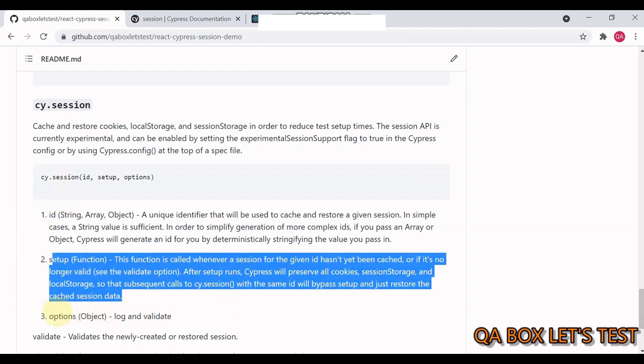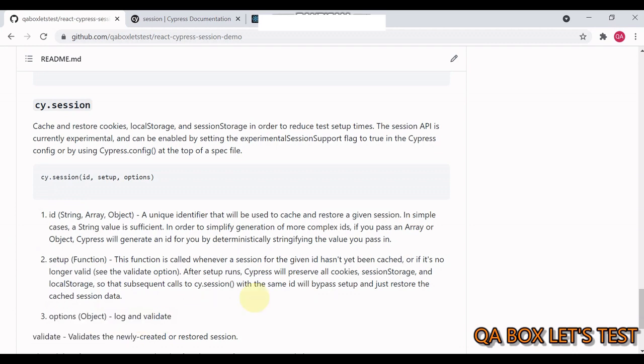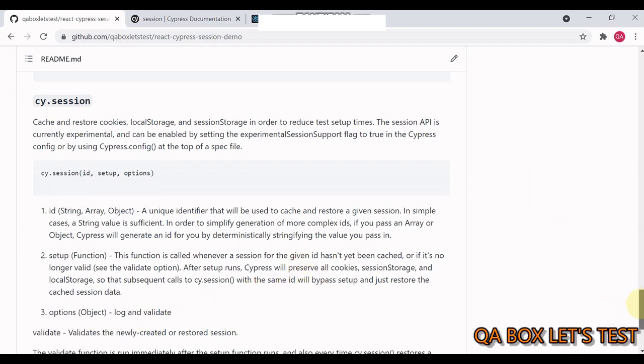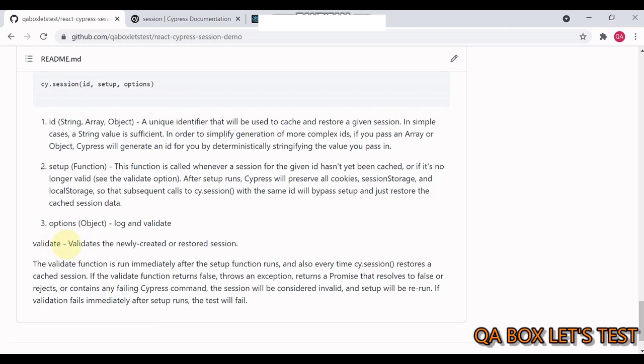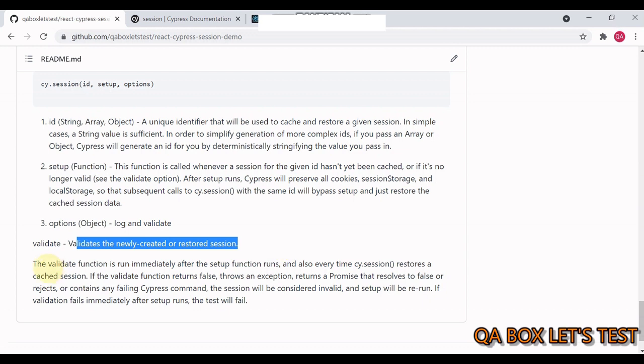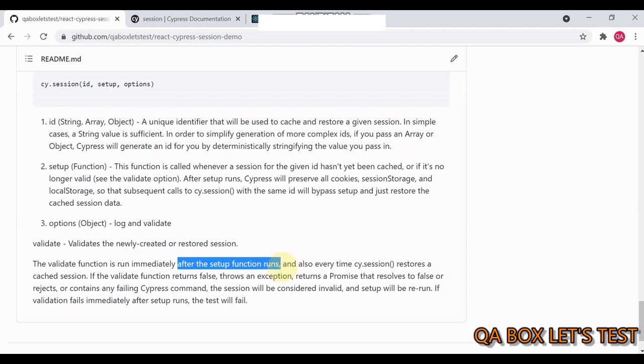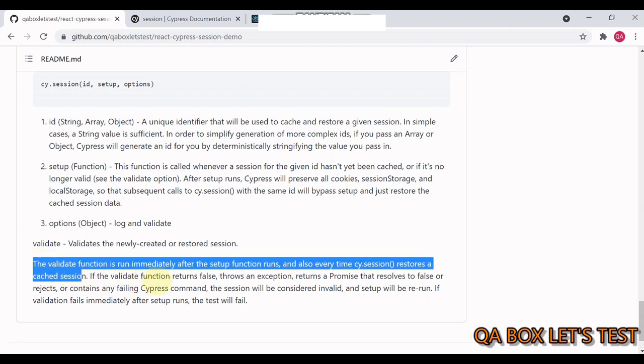And the last one is an object and it contains log and validate. Log is self-explanatory. Let us look at the validate. So now validate is a function which validates a newly created or restored session. Now, validate function is run immediately after the setup function runs. And also every time cy.session restores a cached session. This is again important. This always runs. The validate function returns false or throws an exception or returns a promise that resolves to false or rejects or contains any failing Cypress command. The session will be considered invalid and setup will be rerun. If validation fails immediately after setup runs, the test will fail.